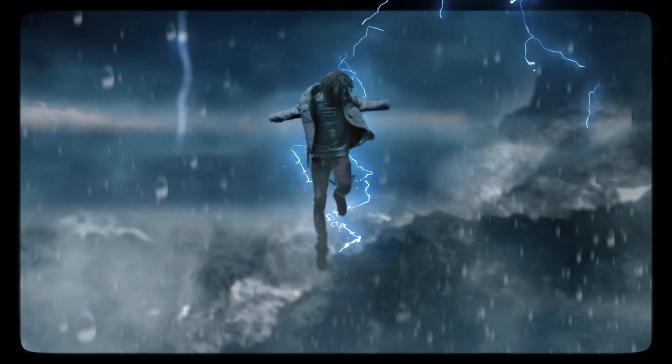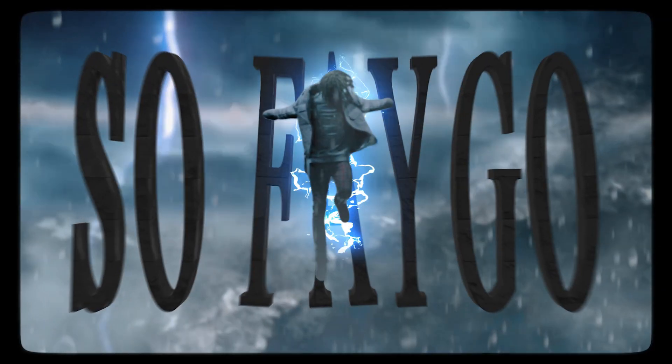Yo, what is good YouTube? Today I'm going to be showing you guys how to do 3D music video text using After Effects and Element 3D.